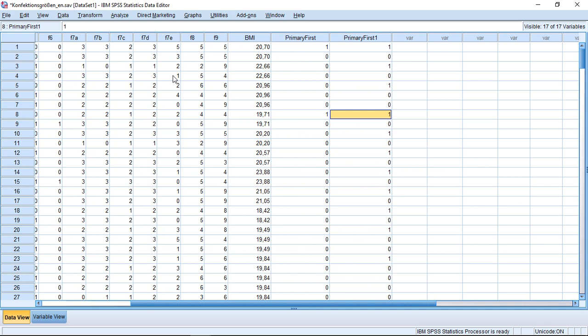So while you could use this primary variable to delete variables from your dataset, I would always recommend: keep whatever you have and just select them with regard to this primary.